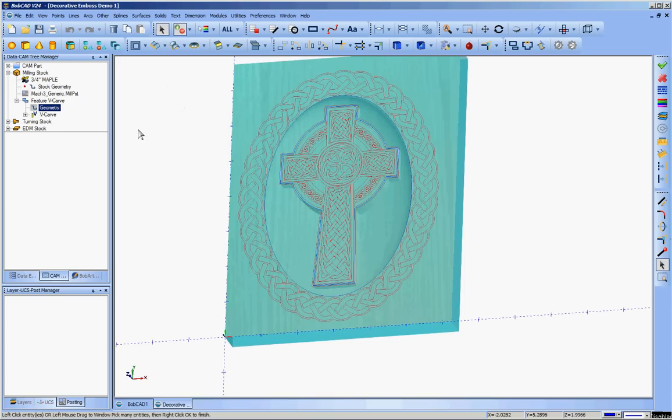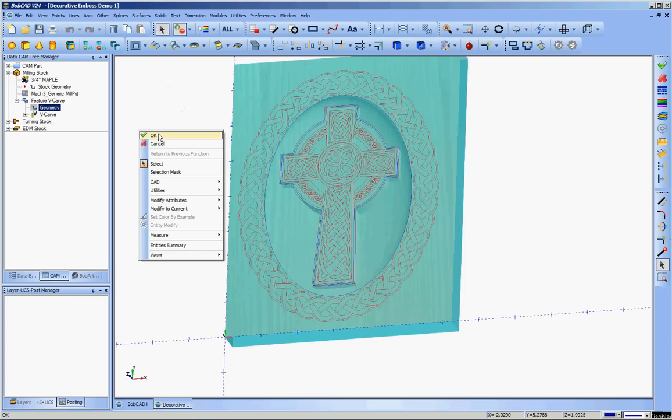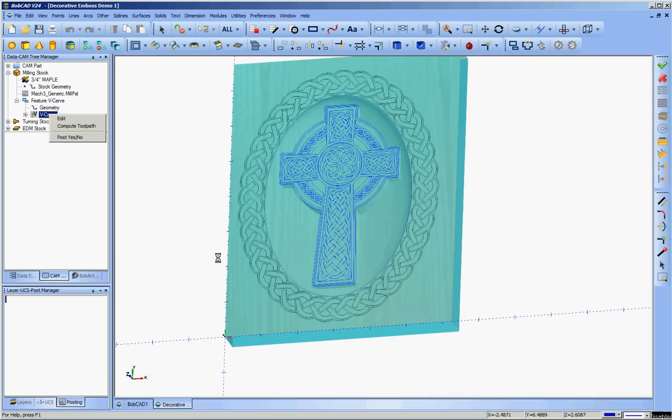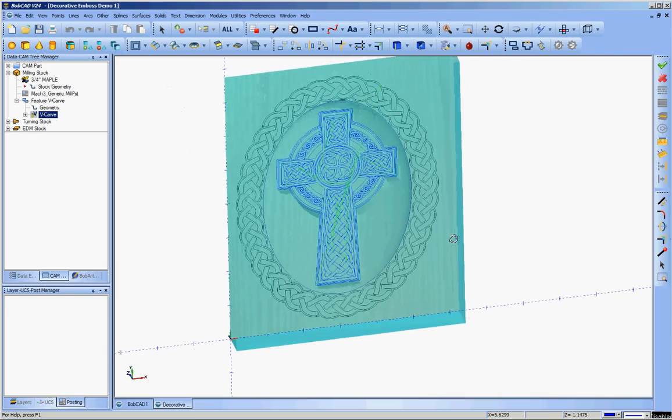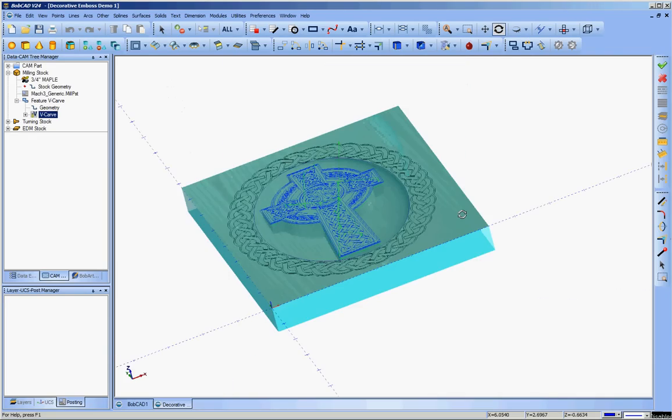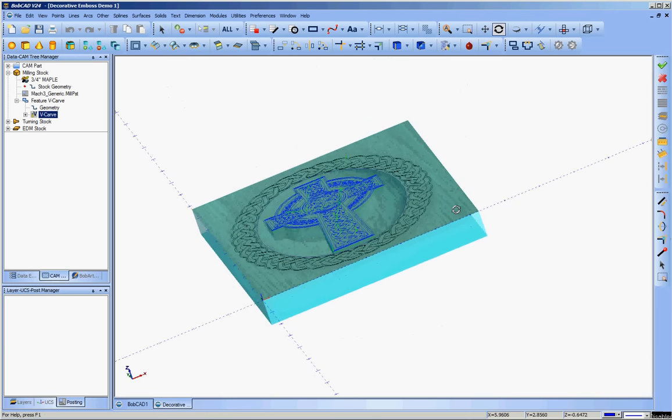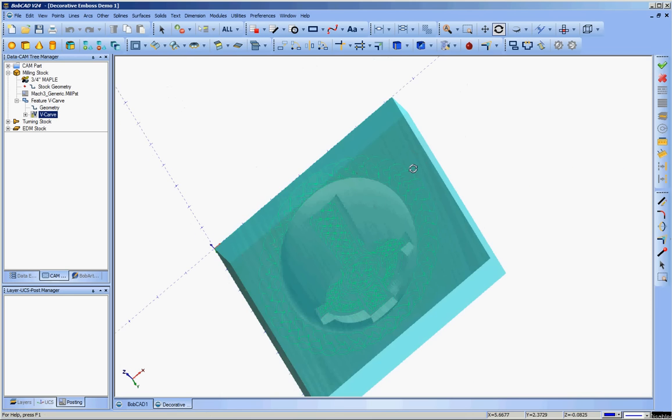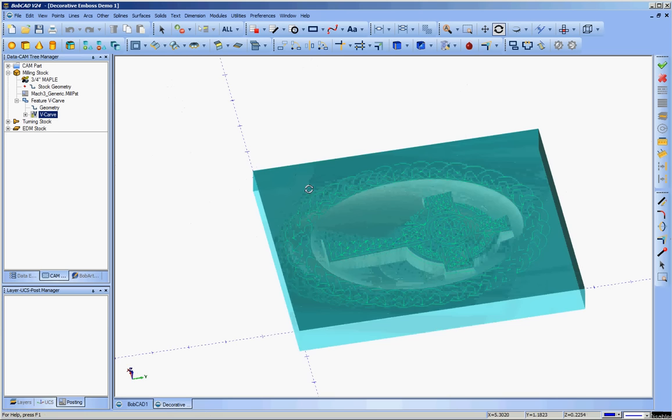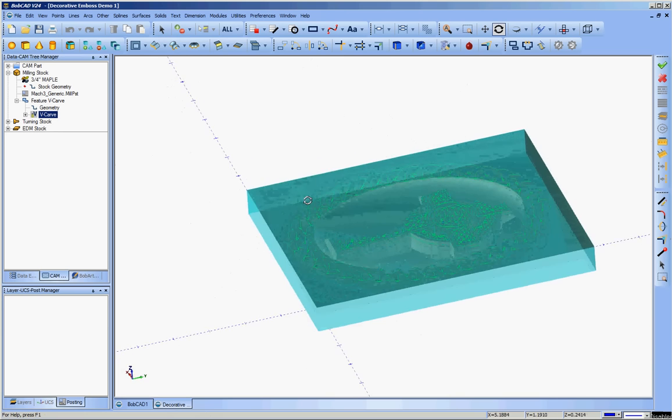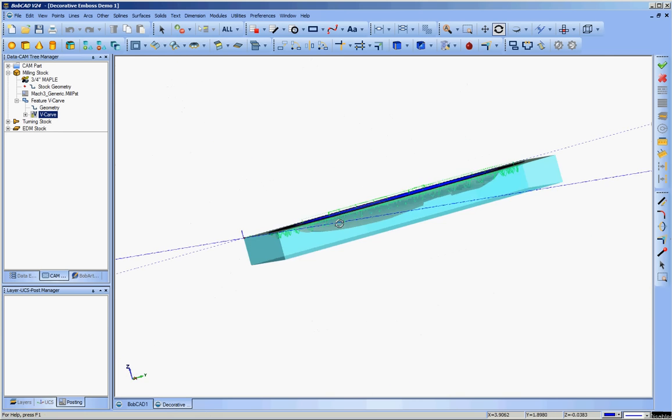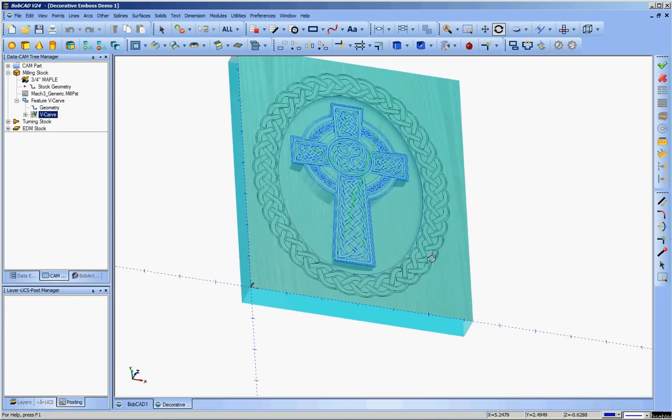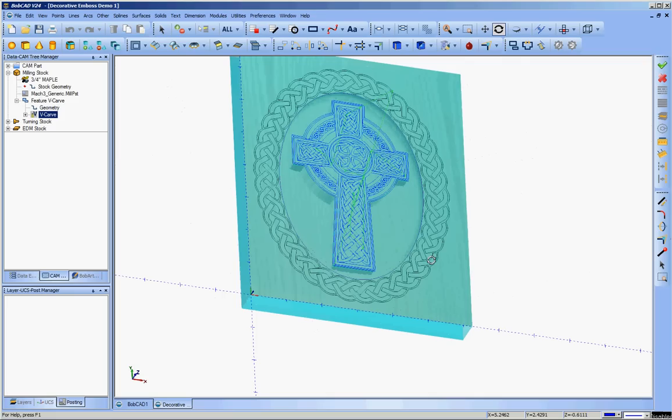So I reselect my geometry, accept that, have it compute the toolpath, which will only take a moment. And the only thing you can see above the BobArt surface, in this case, is the rapids. If you go beneath it, you can see all the toolpaths on there. The BobArt surface is opaque. The stock is actually translucent.